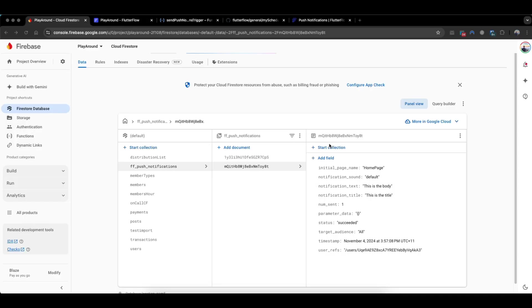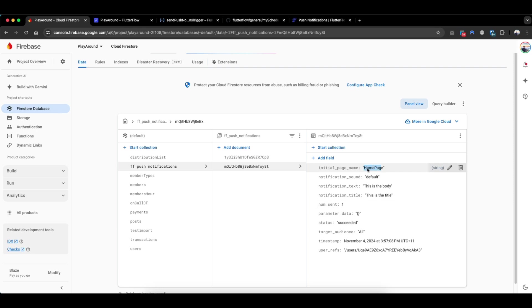Cool. So you can see here the push notification has been sent, and this is the body, title, timestamp, user ref and so on. And this initial page name represents the page that the user will go to when they click the push notification. Okay, now that you know how to create documents with the right fields,